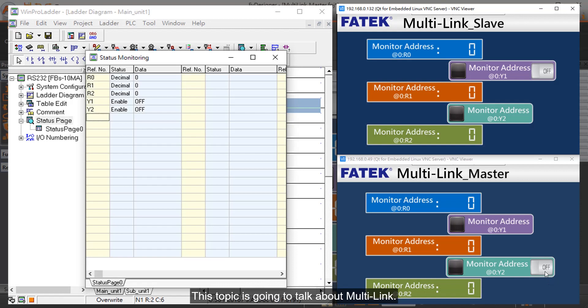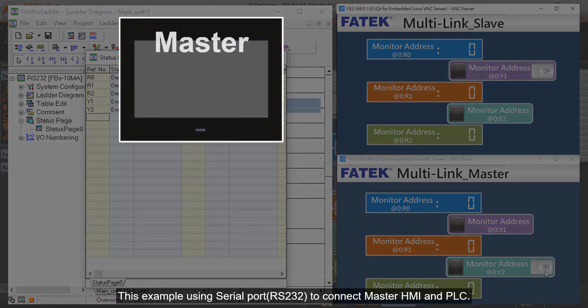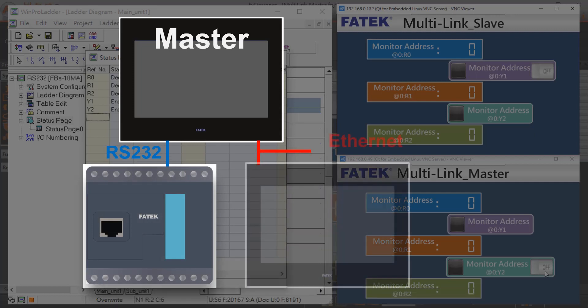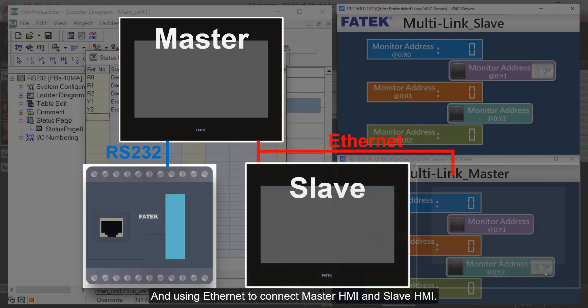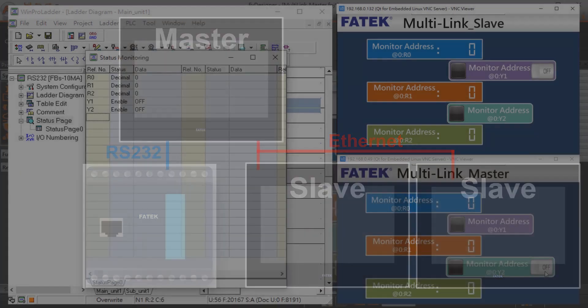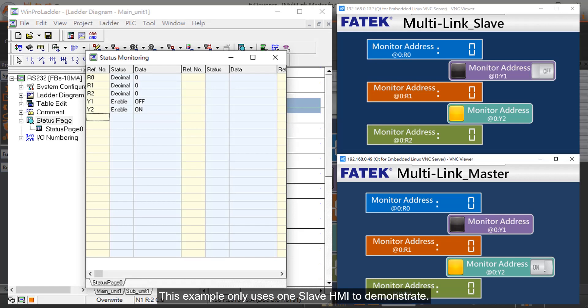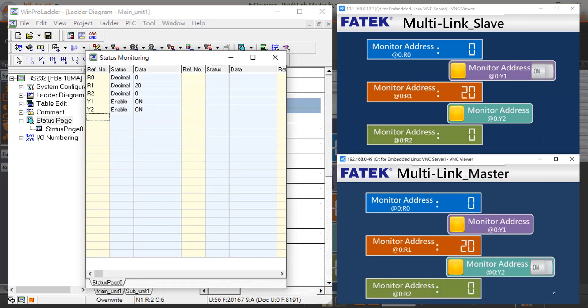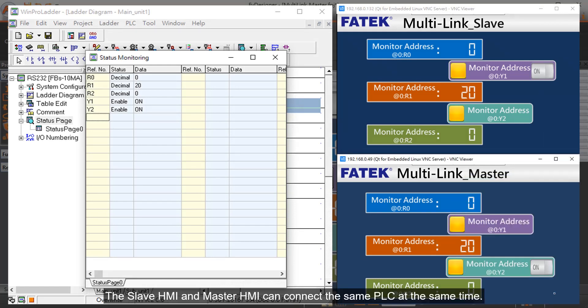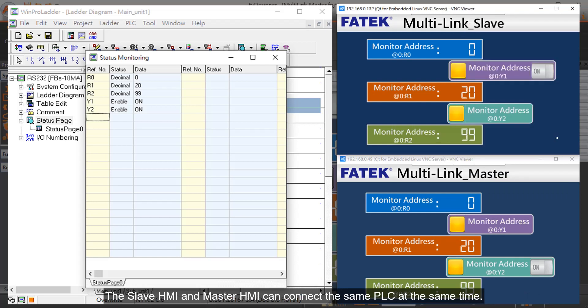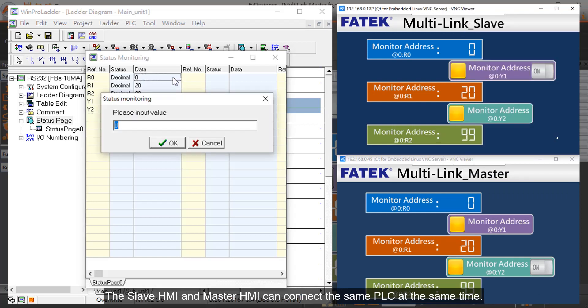This topic is going to talk about Multilink. This example uses Serial Port to connect Master HMI and PLC, and uses Ethernet to connect Master HMI and Slave HMI. This example only uses one Slave HMI to demonstrate. The Slave HMI and Master HMI can connect the same PLC at the same time.